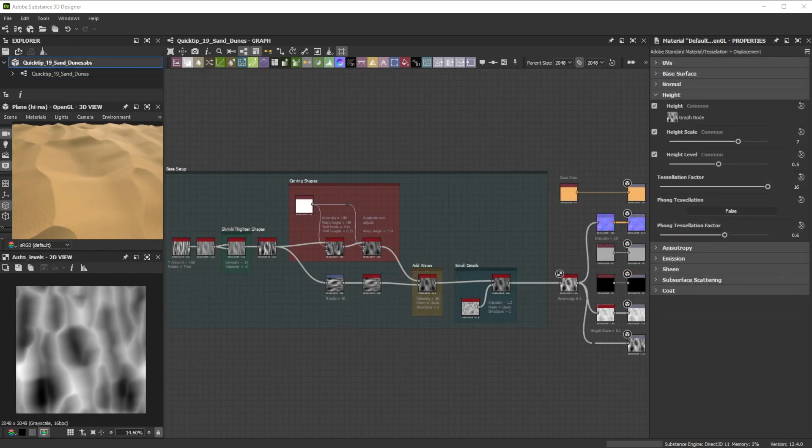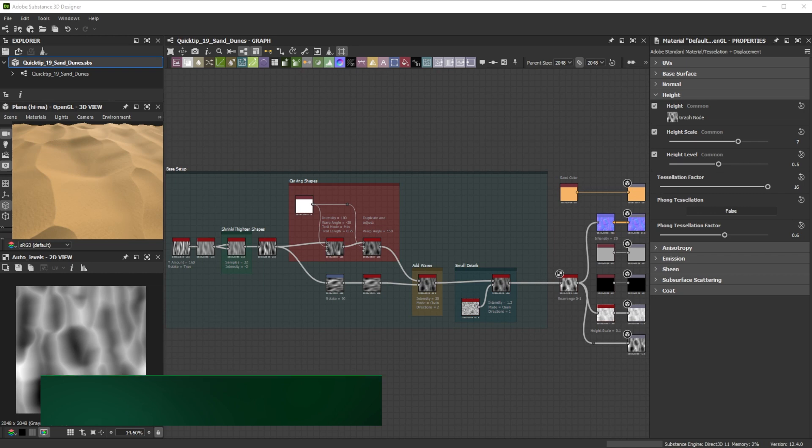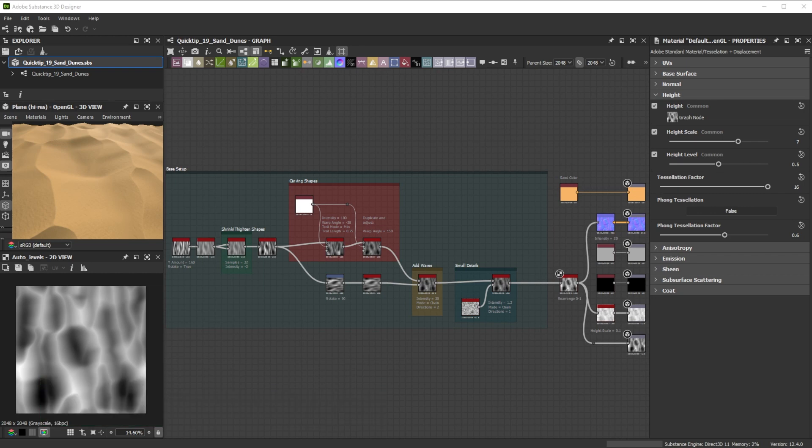Here's our final base result of the setup we did before. You can save this setup and use it in another project or make a custom node out of it. Let's explore a bit more advanced setup of this tip.